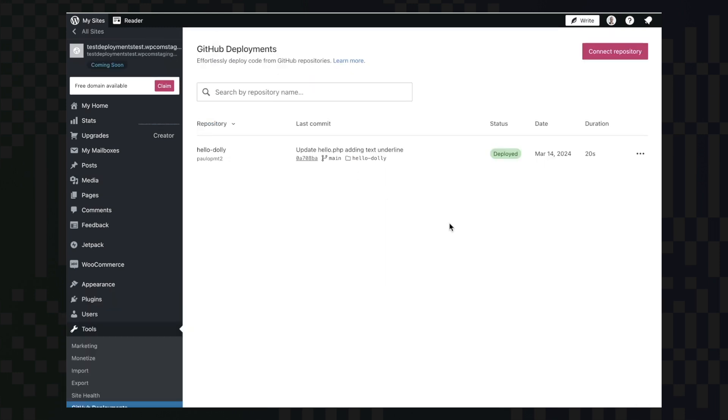As you can see, it's super easy to update your plugins, theme, or an entire site using the GitHub deployments feature.